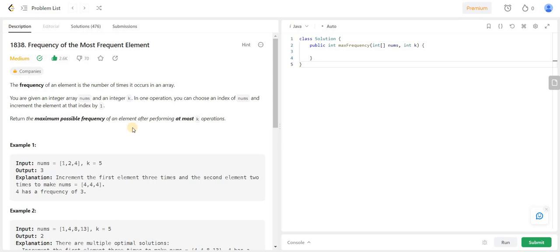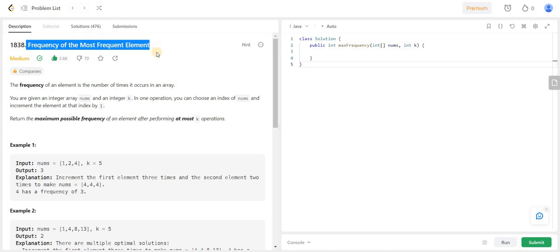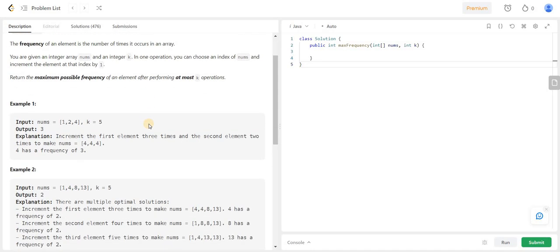Hello everyone and welcome back to my channel Learn to Code Pitaditi. Today I am going to write the code and also explain the algorithm for the frequency of the most frequent element problem which is on LeetCode. Let me start with giving you a small overview of this problem.